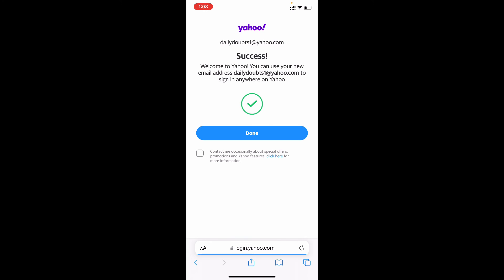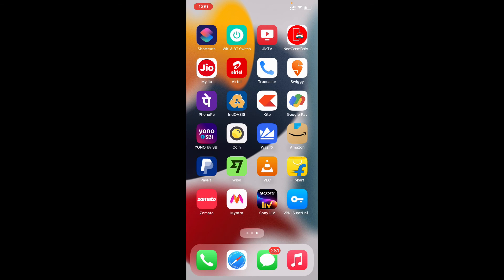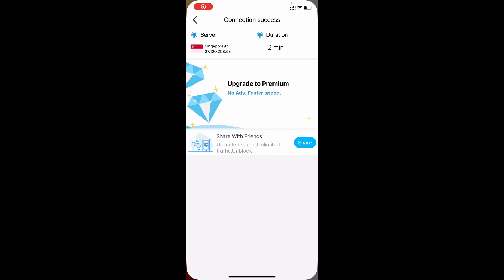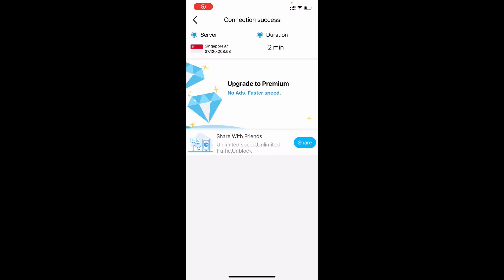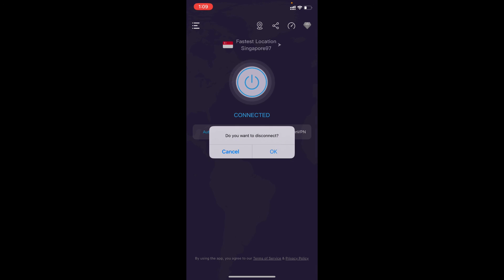Yeah, it's done. Now we successfully created here Yahoo email account. Just tap done. That's it. Now just minimize this and back and disconnect this VPN.